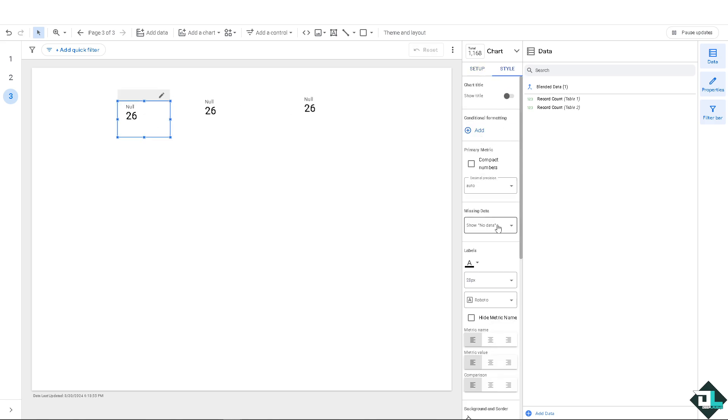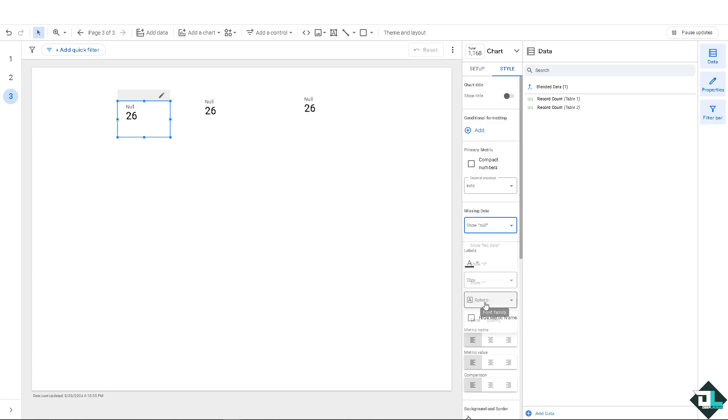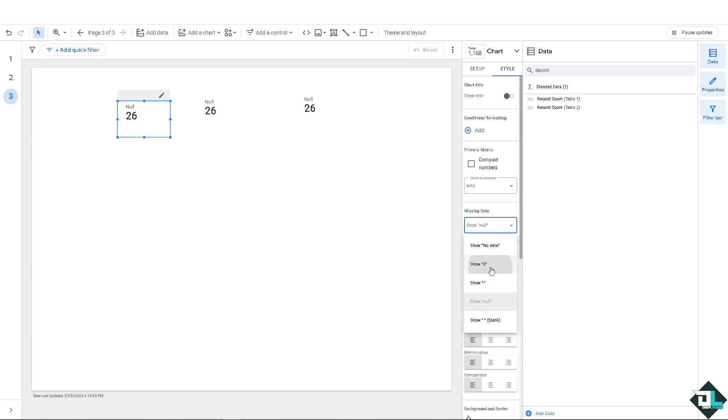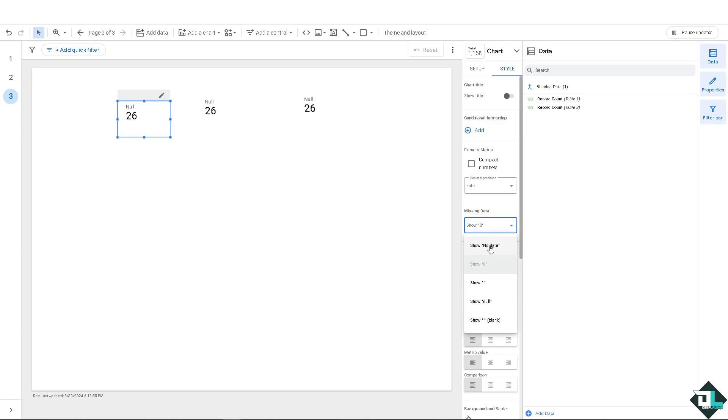You'll see an option here that says missing data. Now here, do not show null. You can show zero or show no data, but do not click on show null.